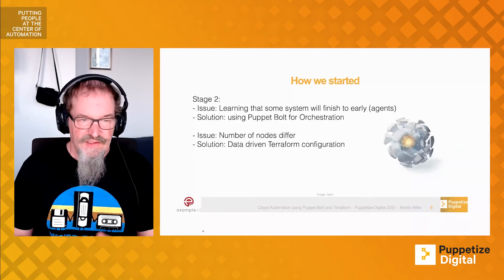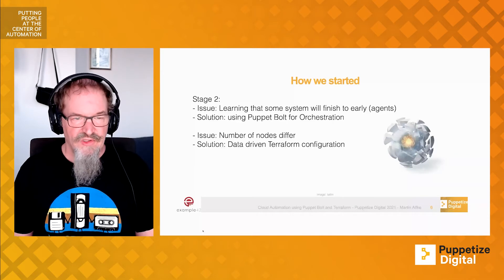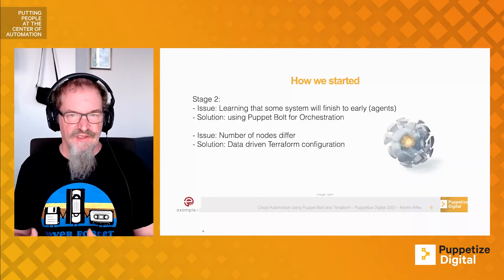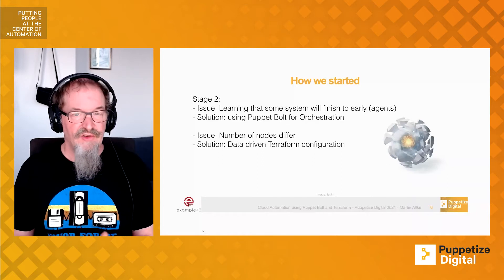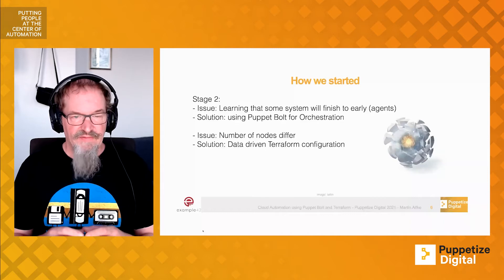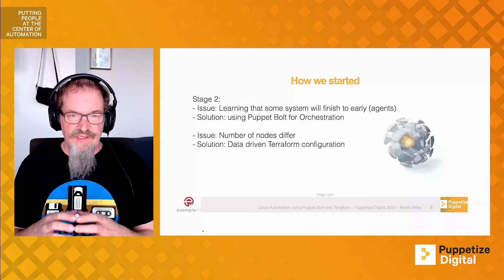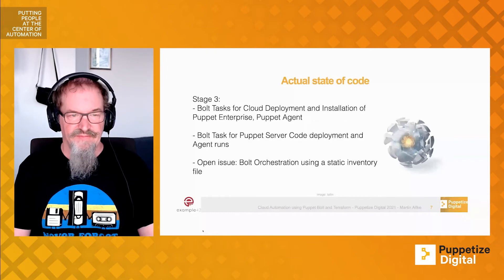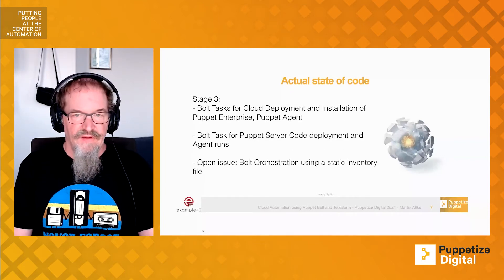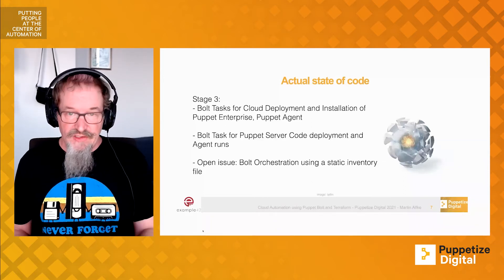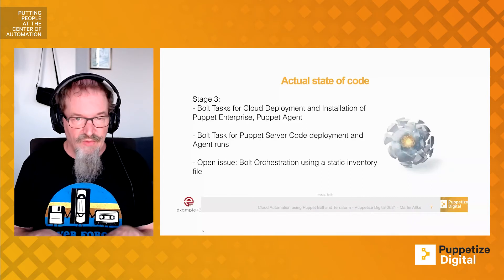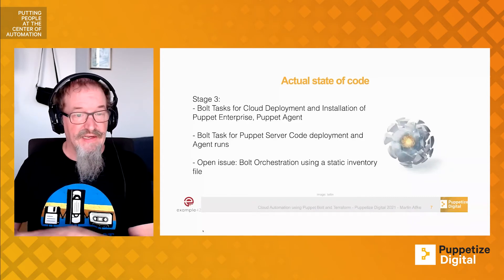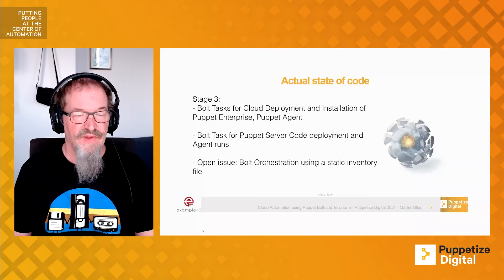The second issue was that the nodes differ from setup to setup. Maybe we have different nodes depending on the workshop. So we decided to have static Terraform that is completely controlled by having data available.